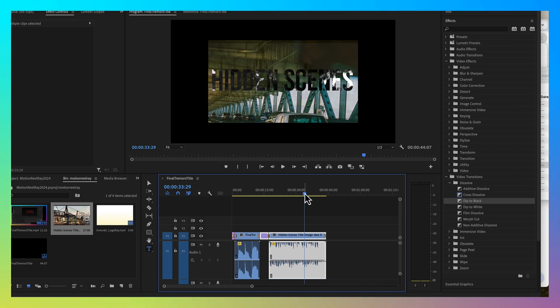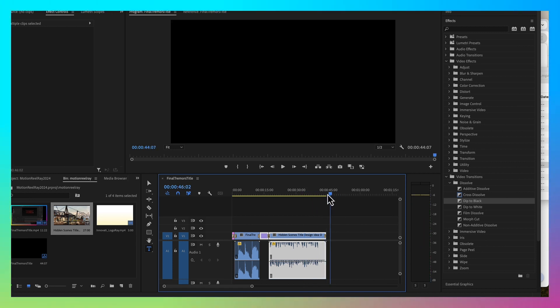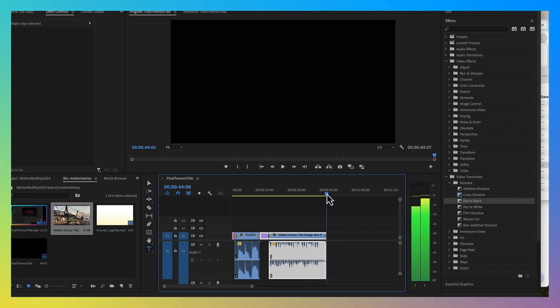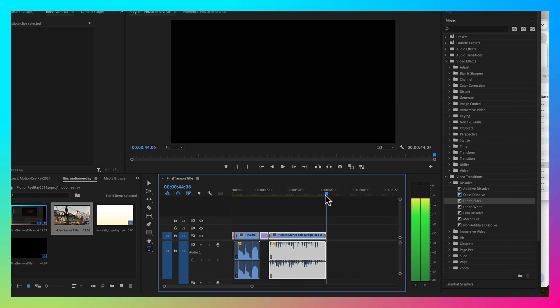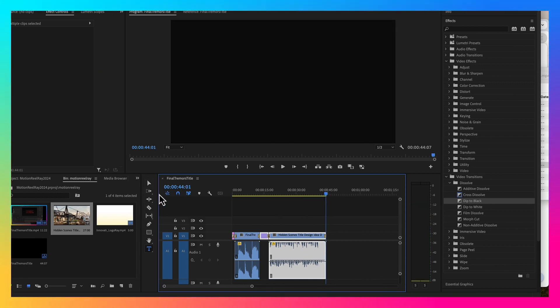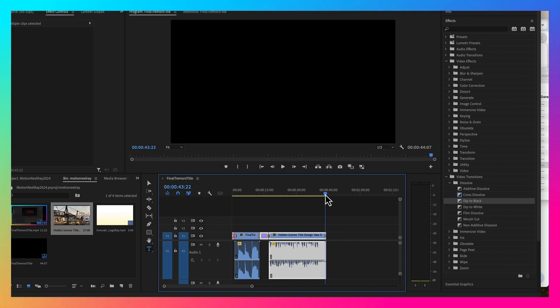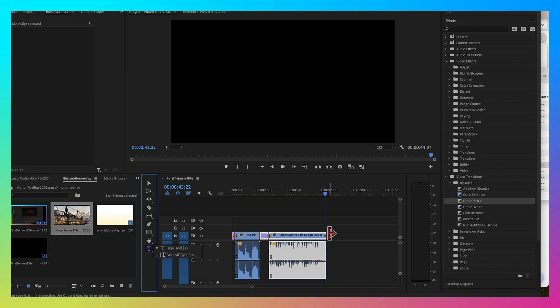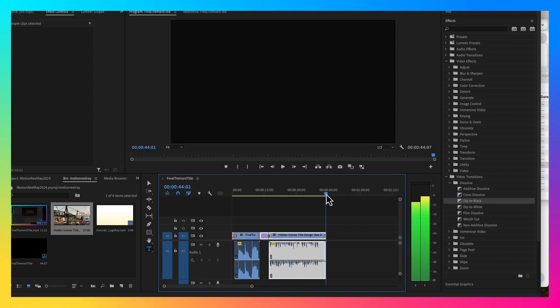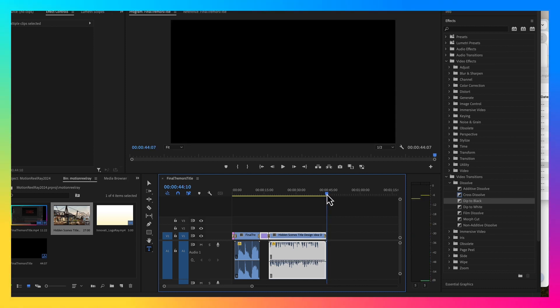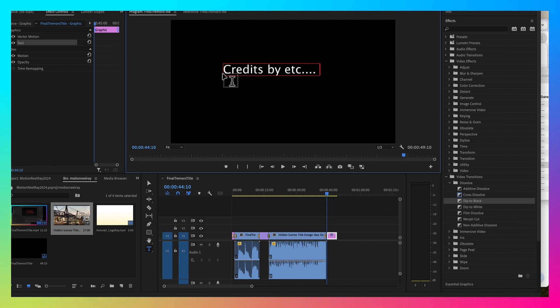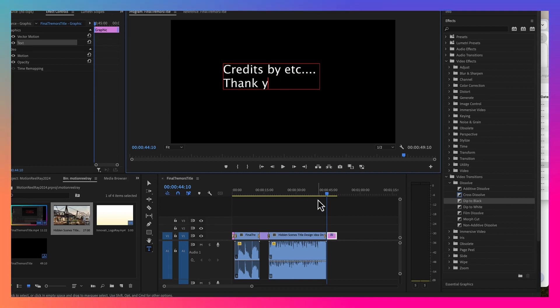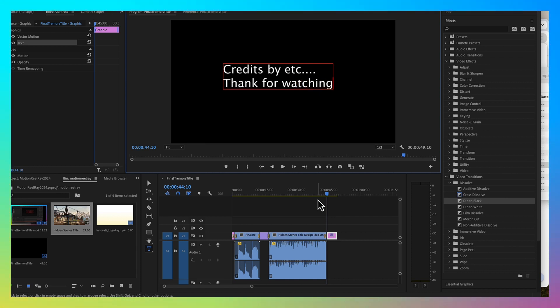And then at the end, if anyone else helped you with anything, or music, or you can add more, extra camera work by, you know, this and that, so you can add that at the end. And again, you would just place it right here. Hold on, actually, you could just start typing right here. Credits, by, et cetera. Thank you, thank you for watching. All right, that's your motion design.